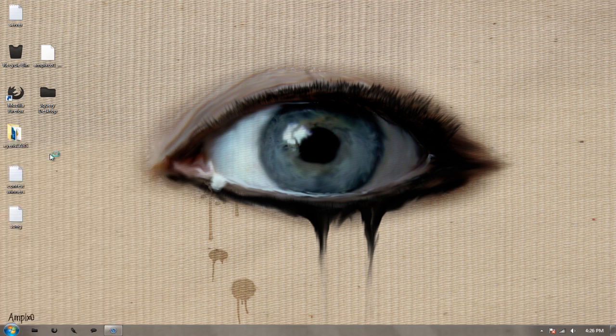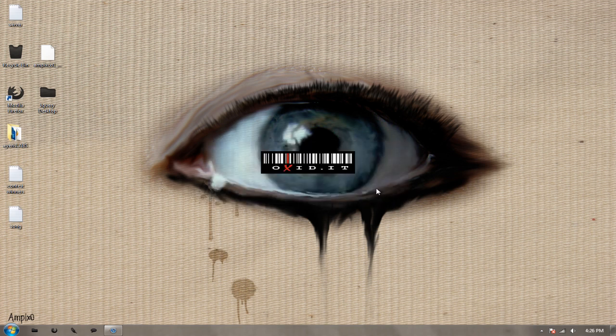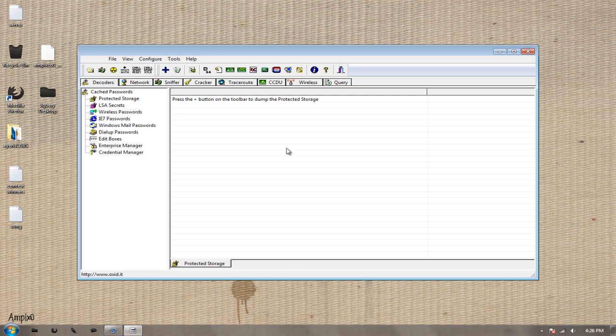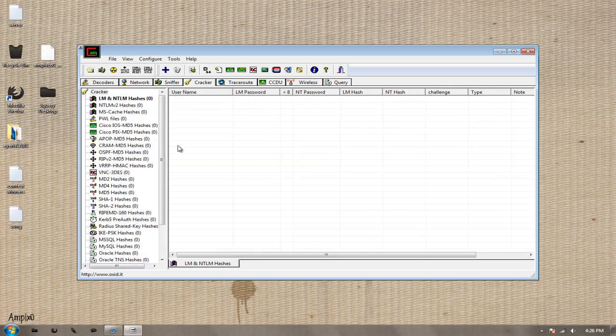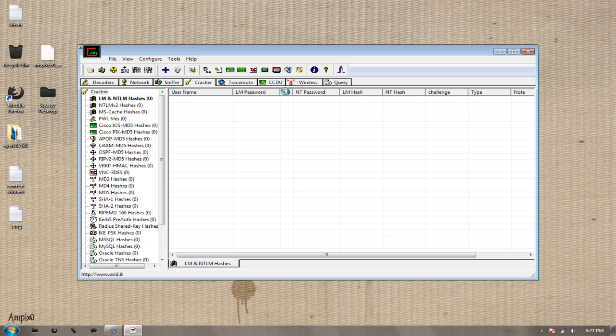Okay. Now that we have that out of the way, open up Cain & Abel, and you will be presented with this screen. Really, really easy. Click on your Cracker tab, and it should be empty like this. What I want you to do is click inside the white box right here, and then up on the top, you should see a blue plus sign illuminate. Click that, and make sure that it is checked off, which it should be by default. Import hashes from local system, and press next.